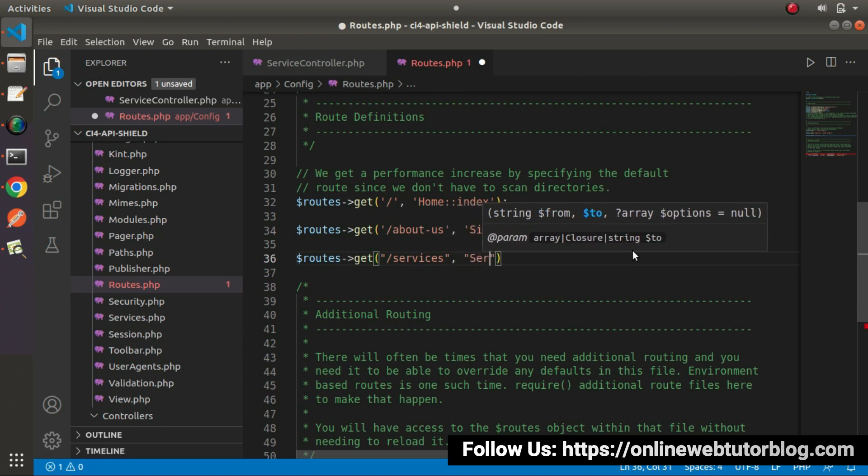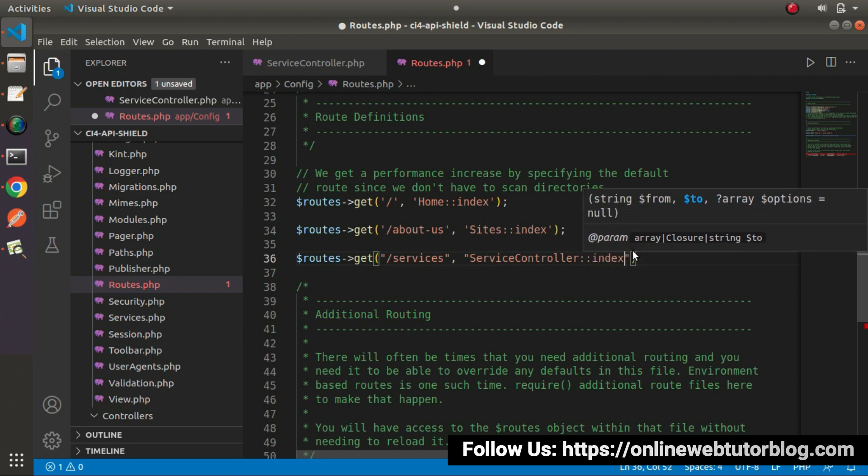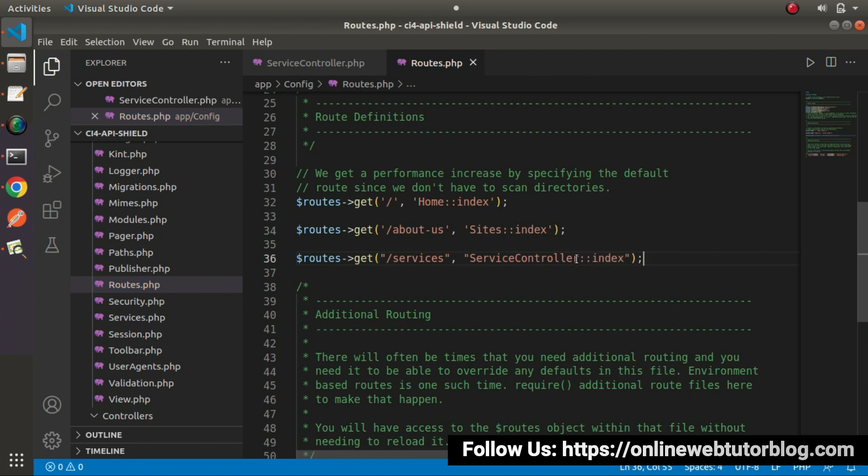It will call service controller. And from service controller, we'll call index method. Save these changes.